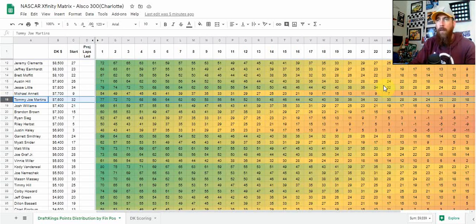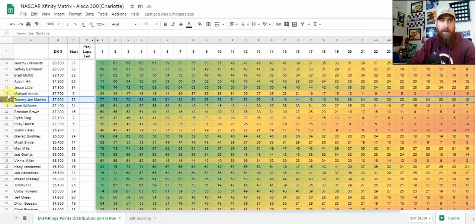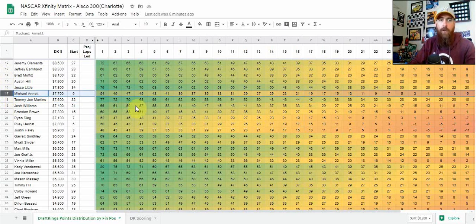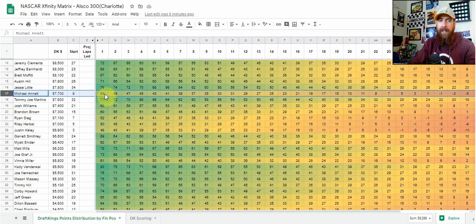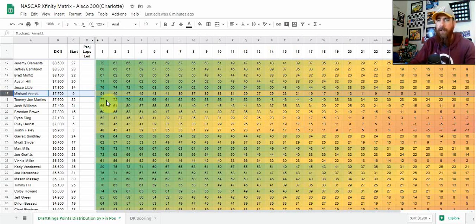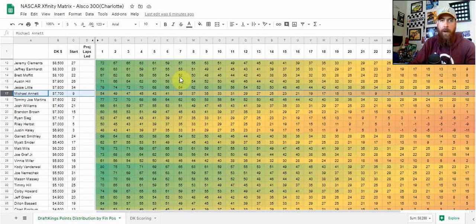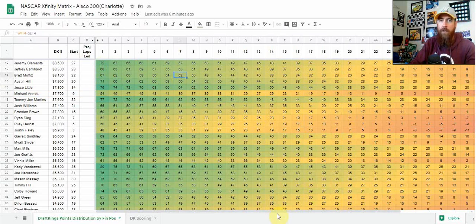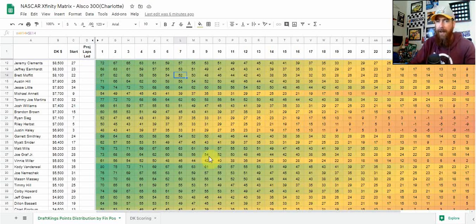For me, when looking at that data, I see Martins and Little with their place differential more as cash games, safer plays. They've got a safer floor. Versus Michael Annette, who's got upside for sure, probably going to be lower owned because he's been better on the season. But his upside, if he wins and doesn't lead laps, is nowhere near what these other guys are, even though he's probably got a better chance at winning. That's kind of how I look at comparing multiple drivers.